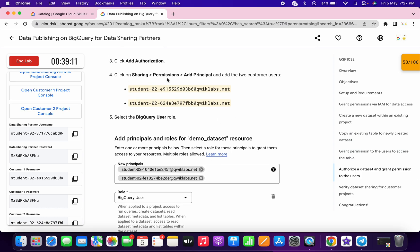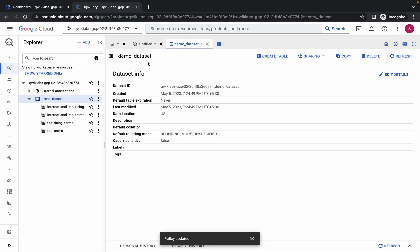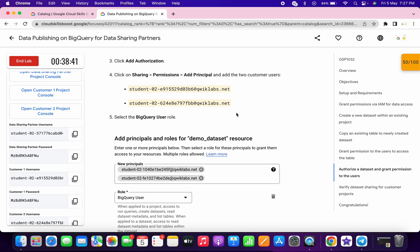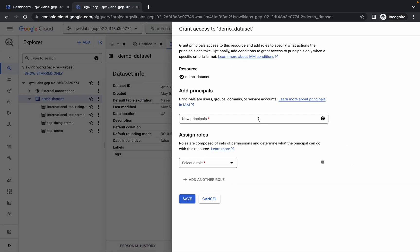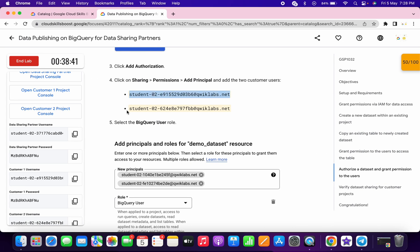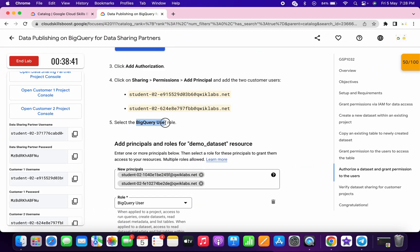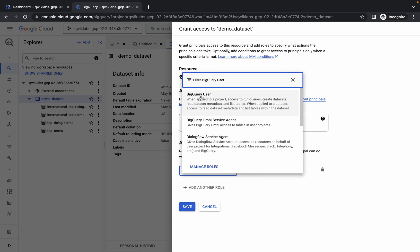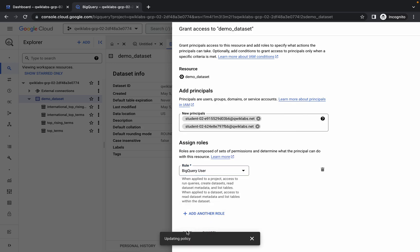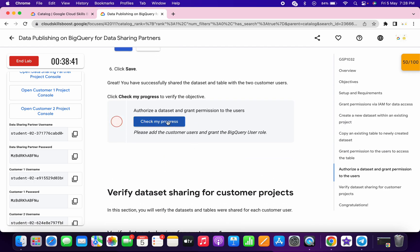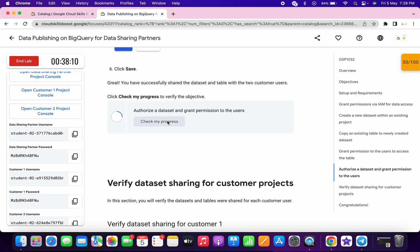Now go to sharing > principal permissions and click on 'Add principal'. We are in the demo dataset — click on sharing, then permissions, then 'Add principals'. Copy the first username, paste it, click on blank space, then copy the second username, paste it, click on blank space. Copy the role, search for it, and select 'BigQuery User'. Click on save, then close. Scroll down and click on 'Check my progress' for a couple of times to get your score. This task takes time to update.